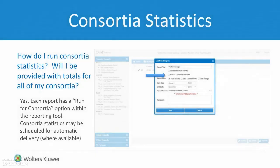Each report also has a Run for Consortia option within the reporting tool. Consortia statistics may be scheduled for automatic delivery when they are available.